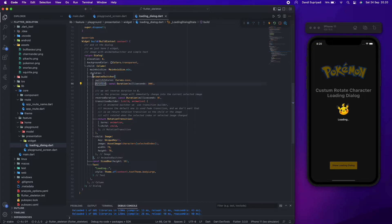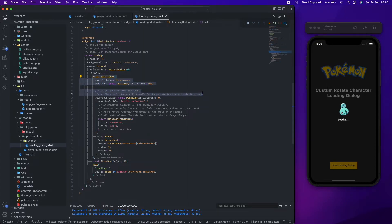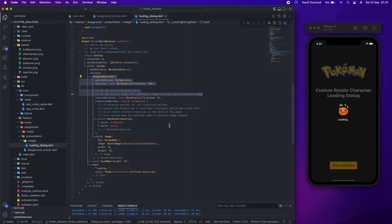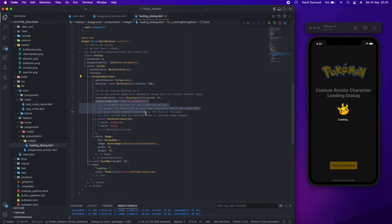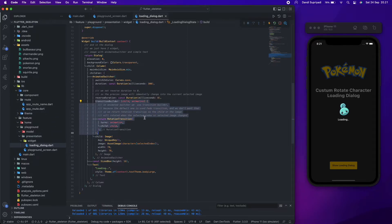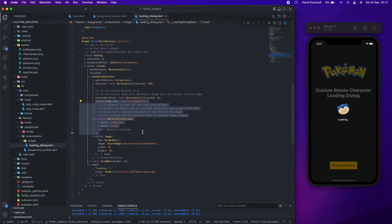We set reverse duration to zero, so when the image changes, the previous image will immediately change into the current selected image. We use transition builder because the default one uses fade transition, and we don't want that. So we return rotation transition so the child or the image will rotate when the selected index or selected image changes.